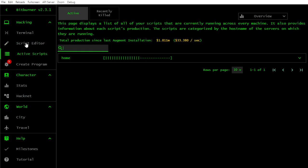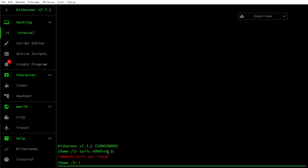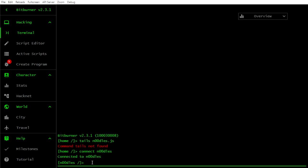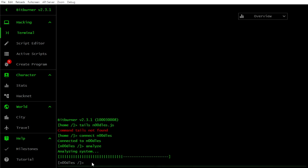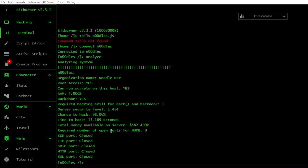We need to check out what we have done. So connect noodles. How was the command? Analyze. It has a security level 1.4, half million.